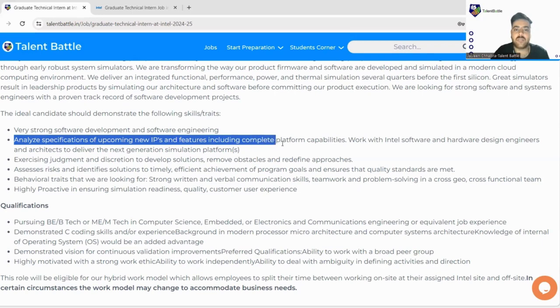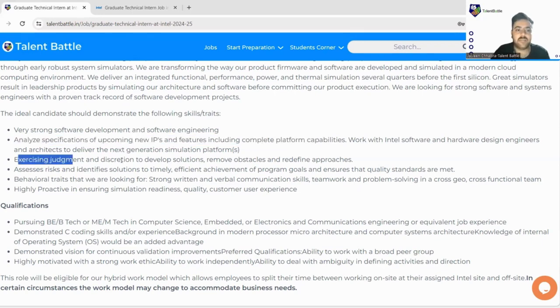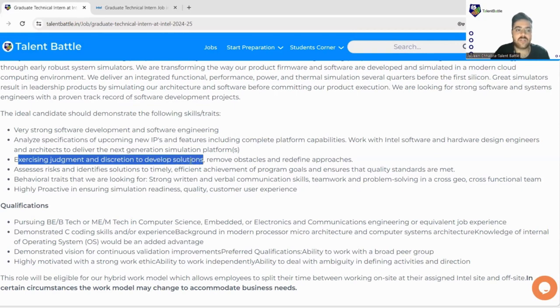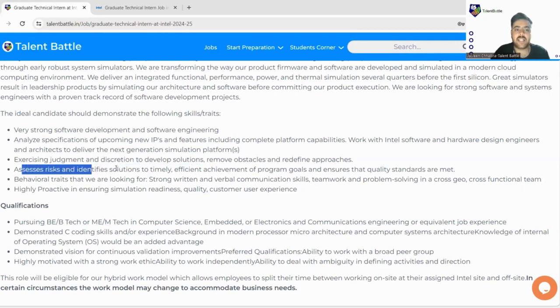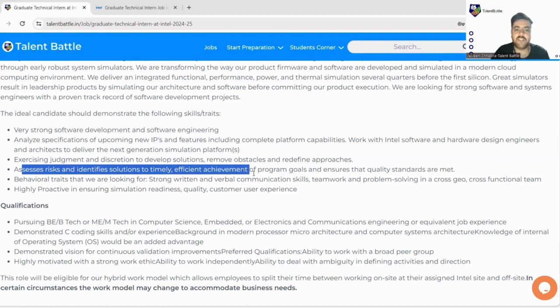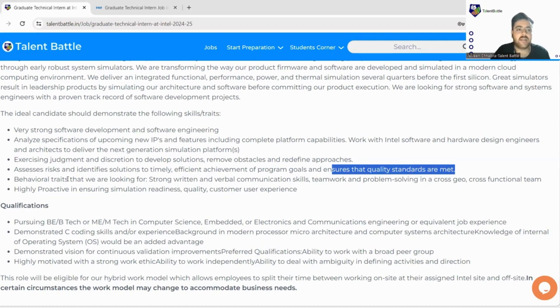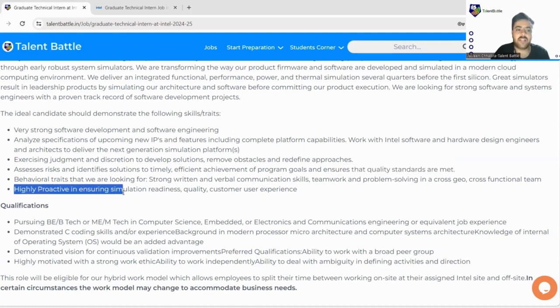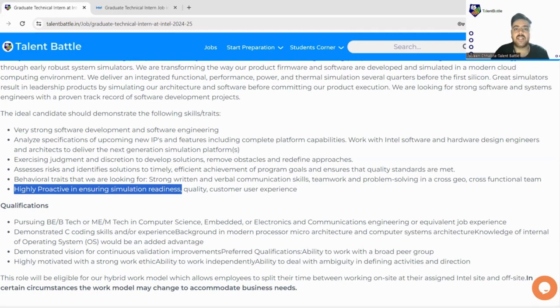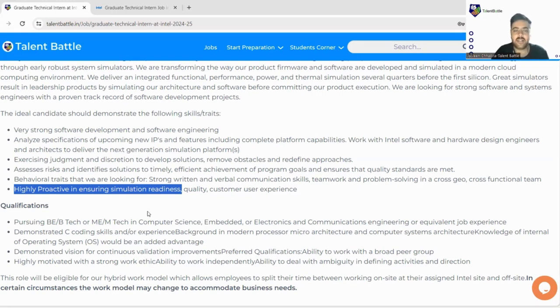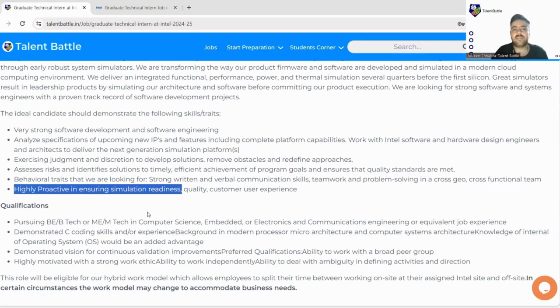Exercising judgment and discretion to develop solutions, assess risks and identify solutions to timely efficient achievement of program goals and ensure quality standards are met. Behavioral traits include being highly proactive in ensuring simulation readiness. Basically if you are interested in this simulation field and you have the basic skill set, you can easily apply for this particular internship.